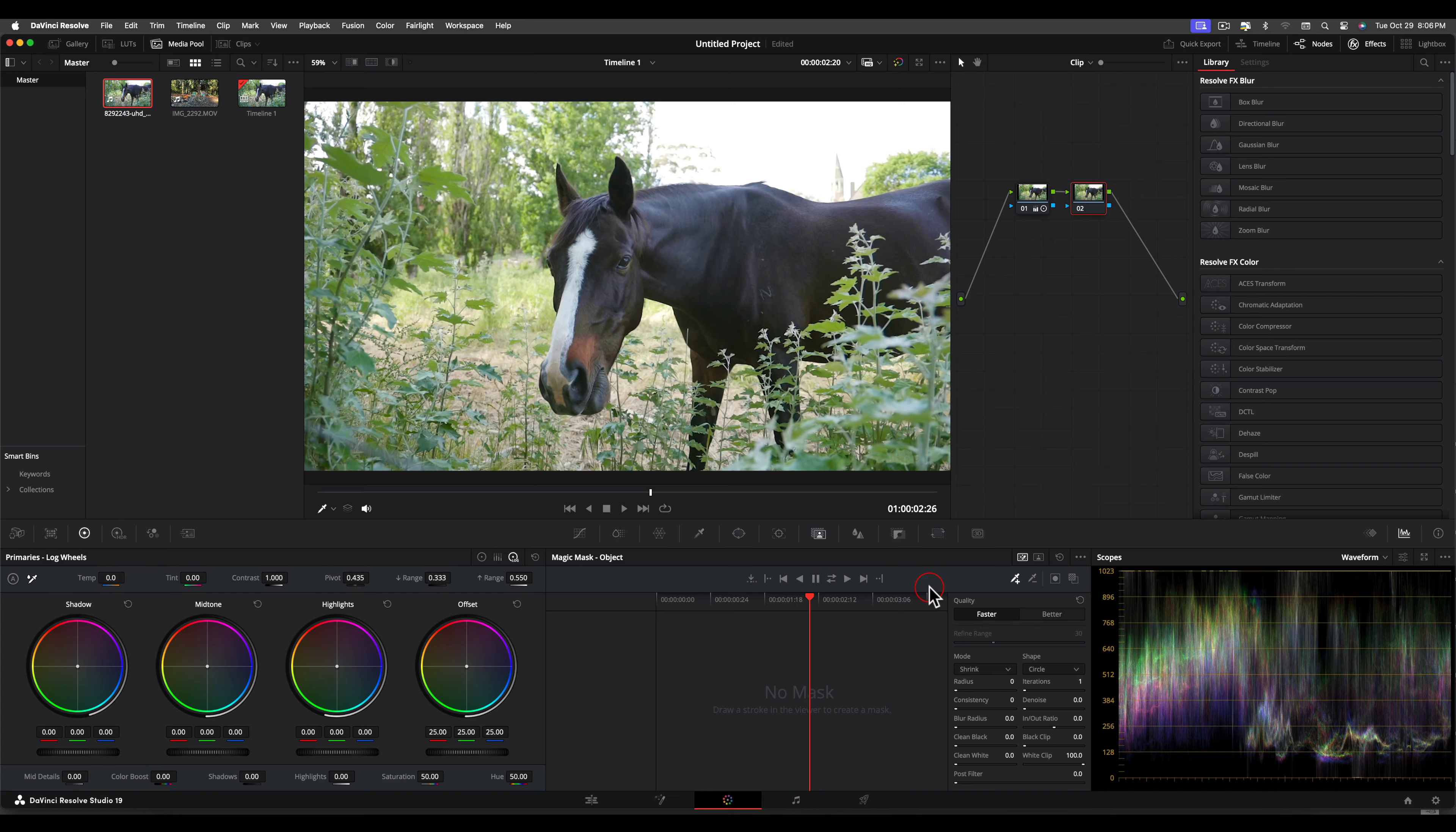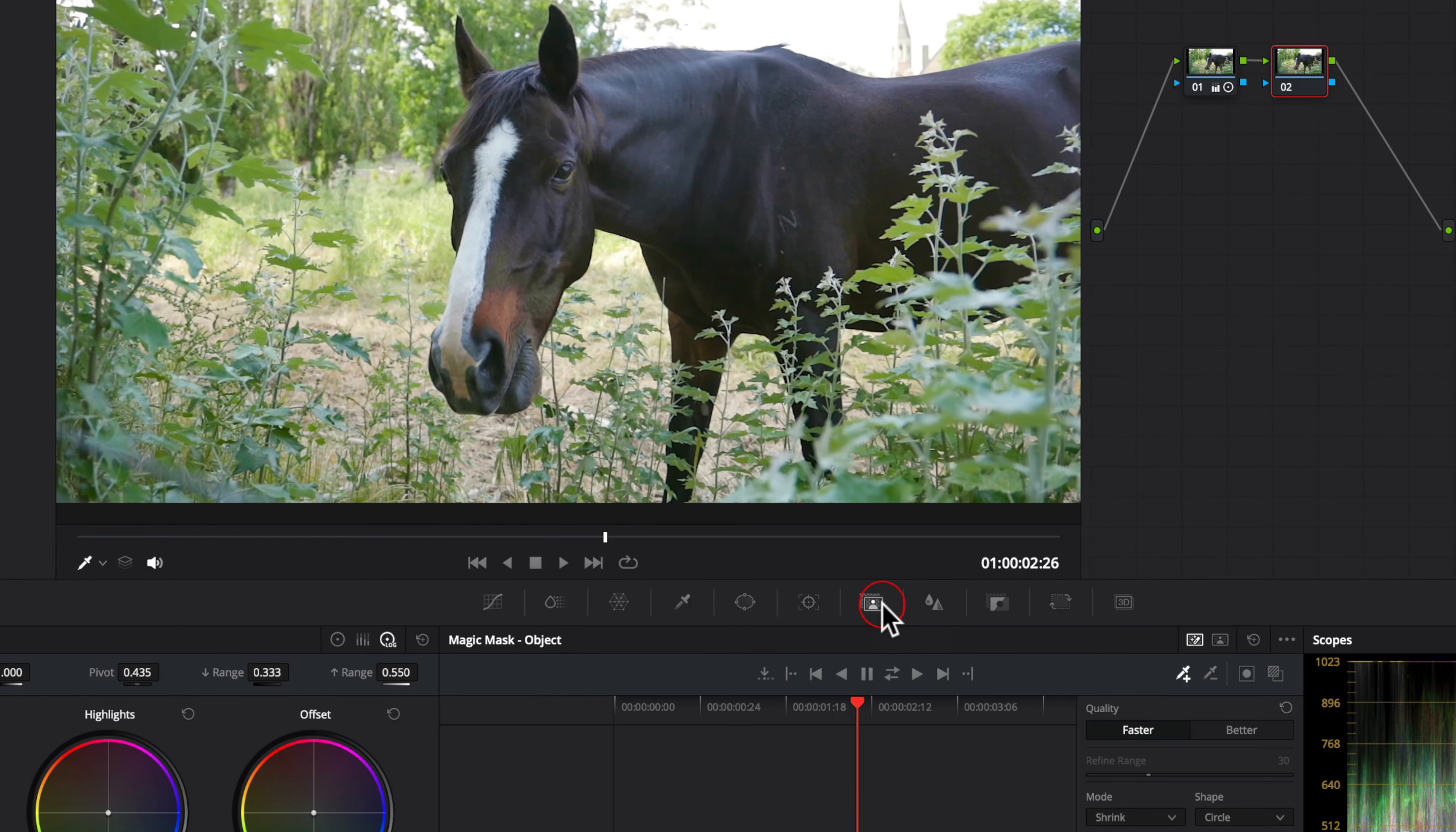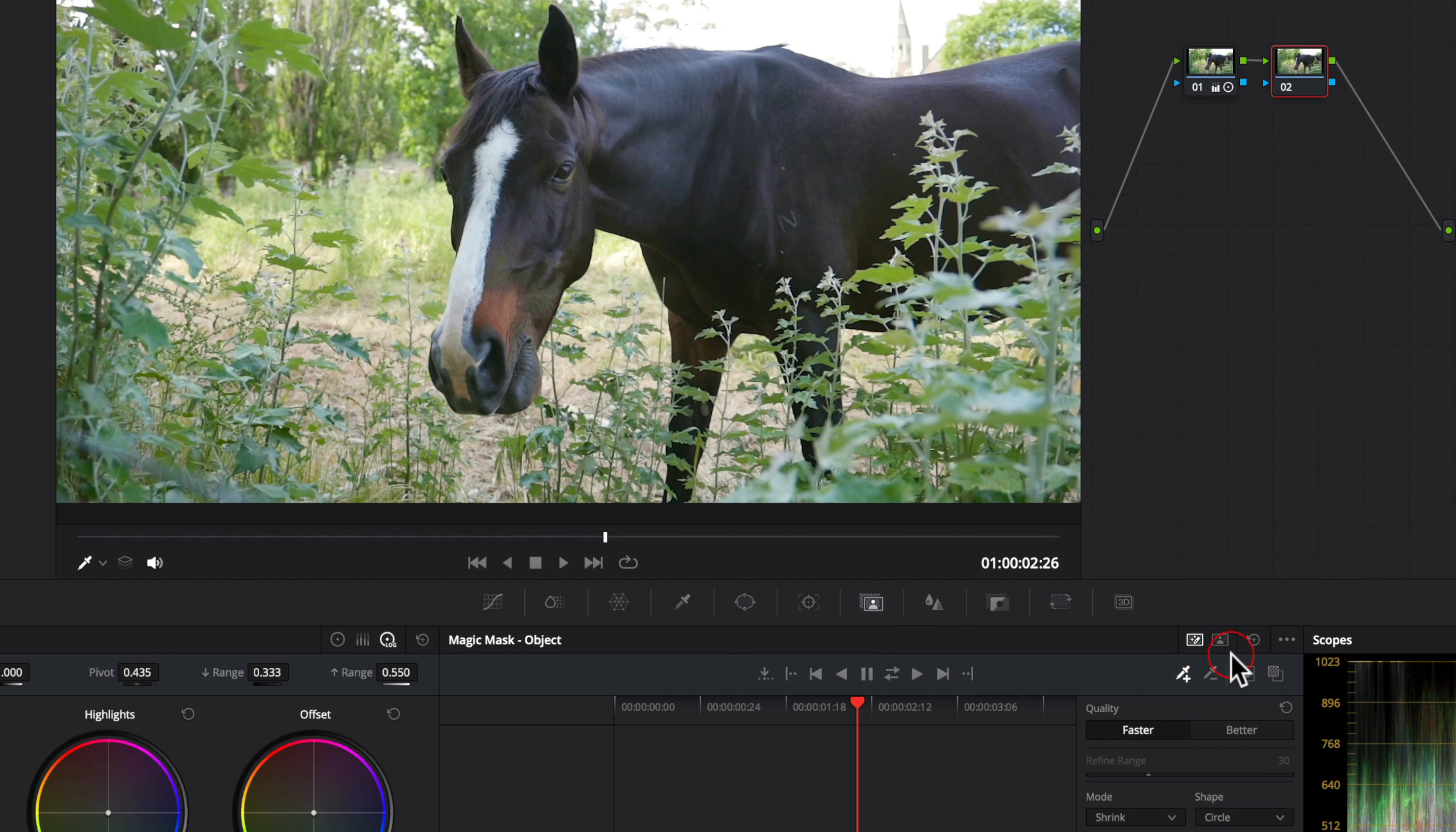Select Magic Mask, and we have two options: a person or an object. The object selections usually work best, even on people. Apply the mask overlay.